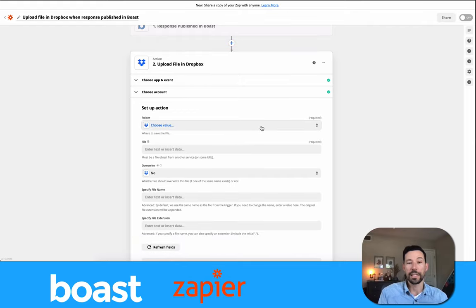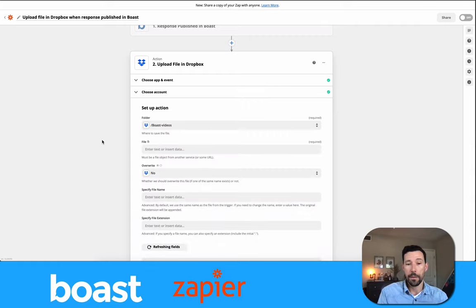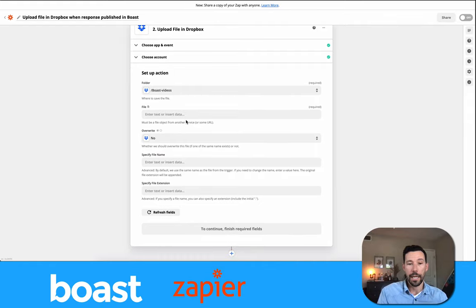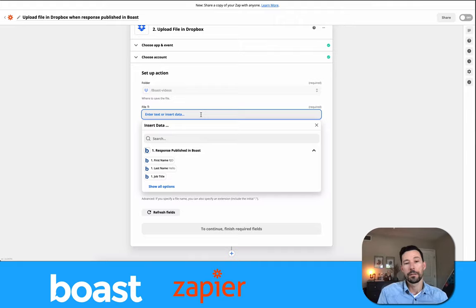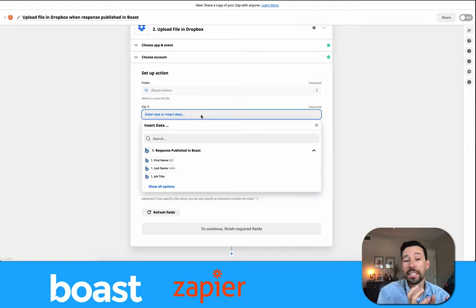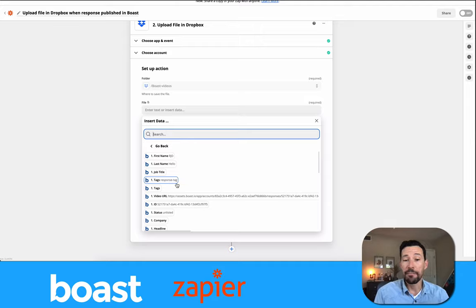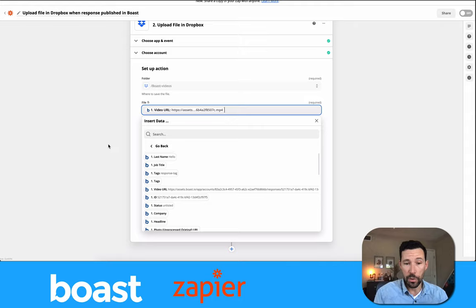I can select which folder I want to put this in. I've already created a folder called 'Boast Videos' but nothing's in it yet, so I'll select that. Now it's showing me we're pushing a file into Dropbox from Boast when a response is published. In Zapier it's seeing all of the fields that Boast has in a response, so we want to go through and find the video — here it is, the video URL.